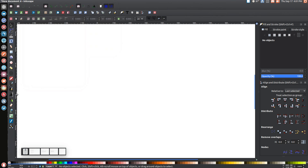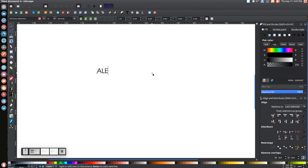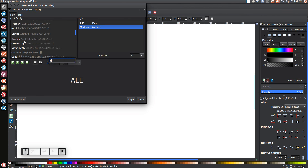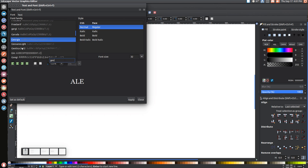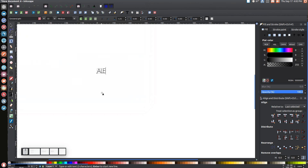The first thing we're going to do is go to the Create and Edit Text Objects tool, click on that, and click on the canvas to create a cursor. Type in A-L-E for Abbreviated Logo Example. Then come up to where it says View and Select Font Family, Font Size, and Other Text Properties, click that button, find the font we just downloaded — GeoSans Lite — select it, click Apply, and close out of that menu.